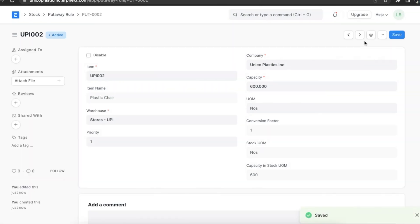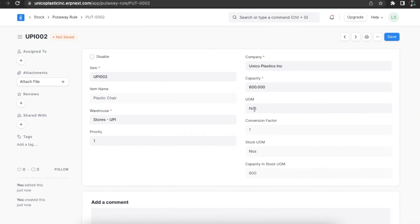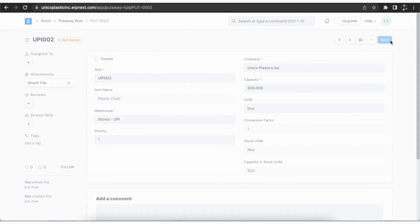Once we save, a disable checkbox will appear if we want to disable this rule in the future. Every rule is unique to each item warehouse combination.